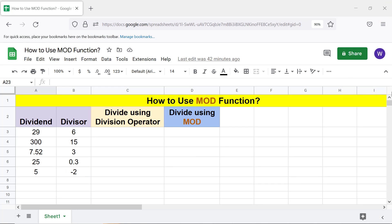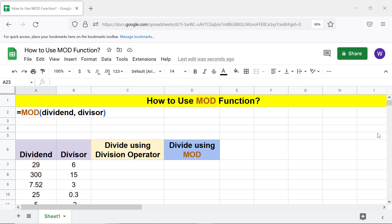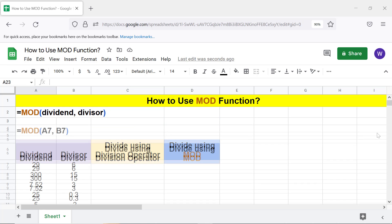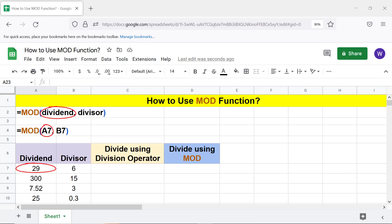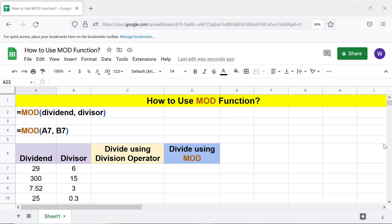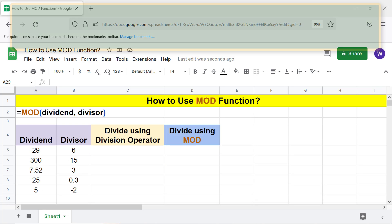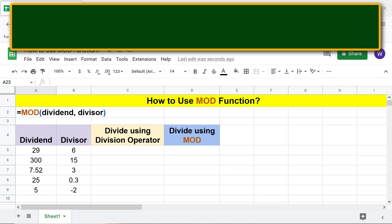Let's take a look at the MOD function formula. The dividend is the number which another number — the divisor — divides. The divisor is the number which divides the dividend. Either the dividend or divisor or both can be a hard-coded number or a formula which returns a number.